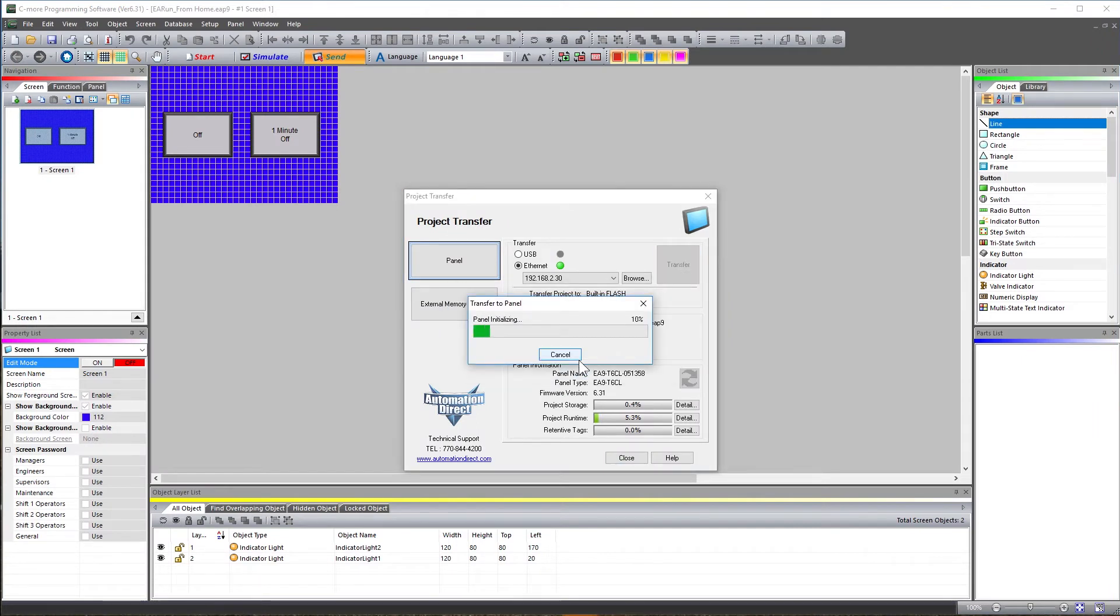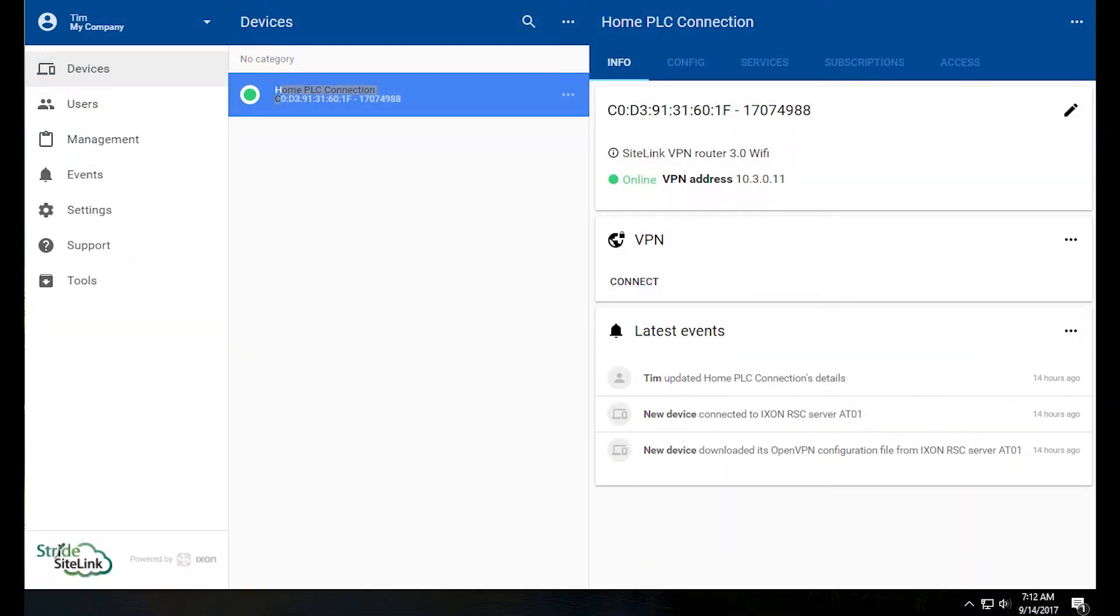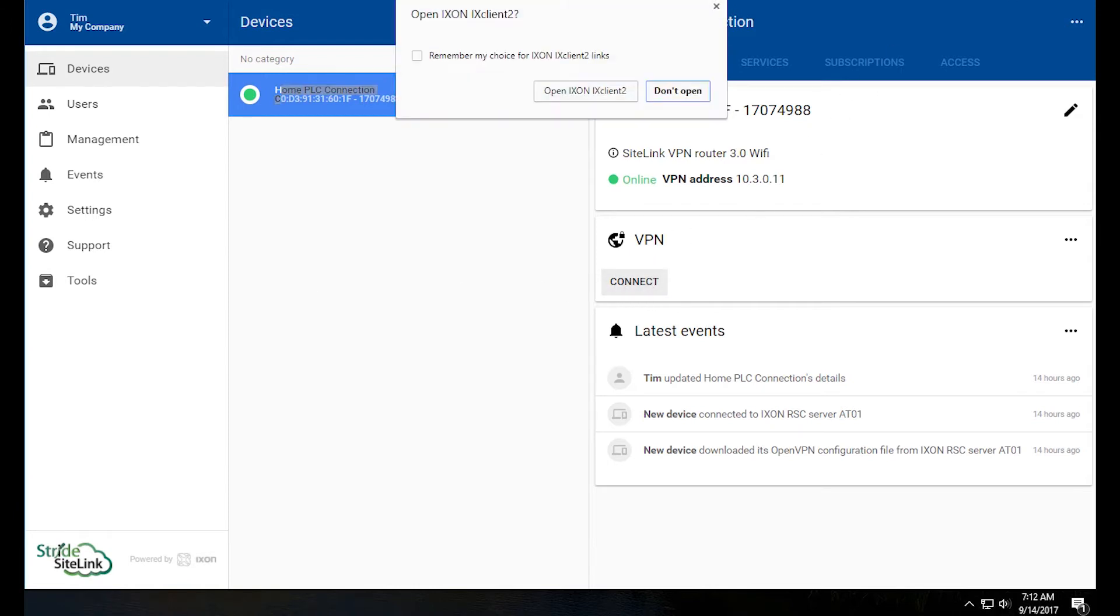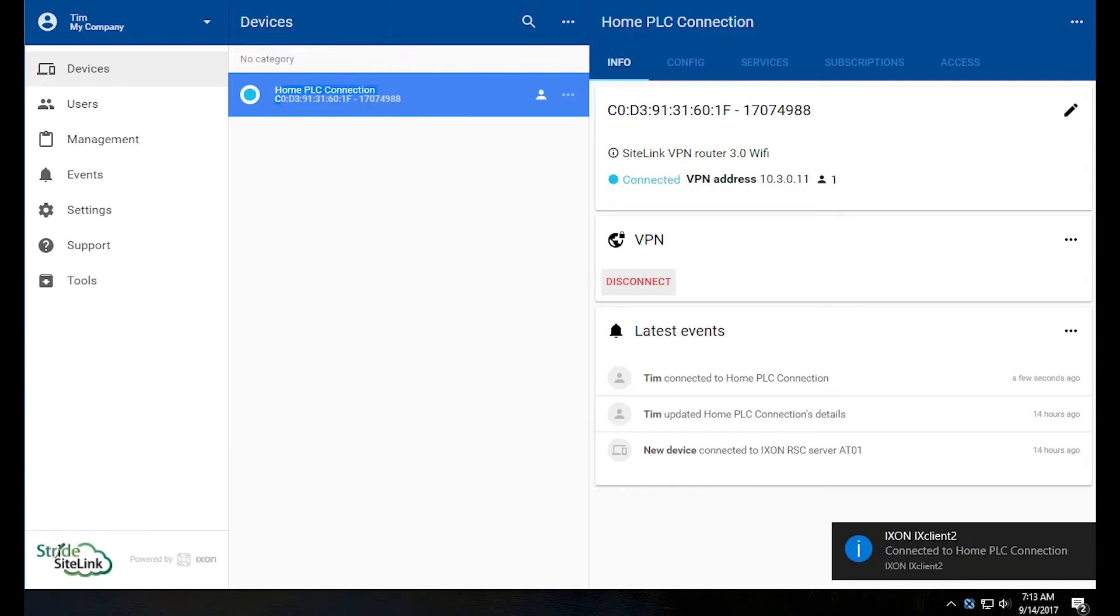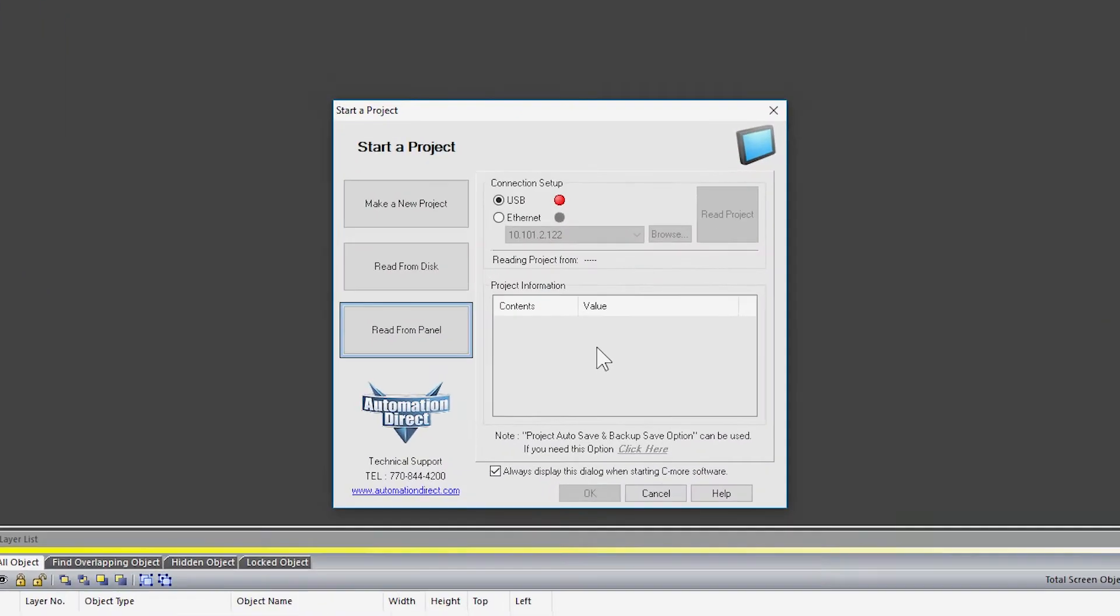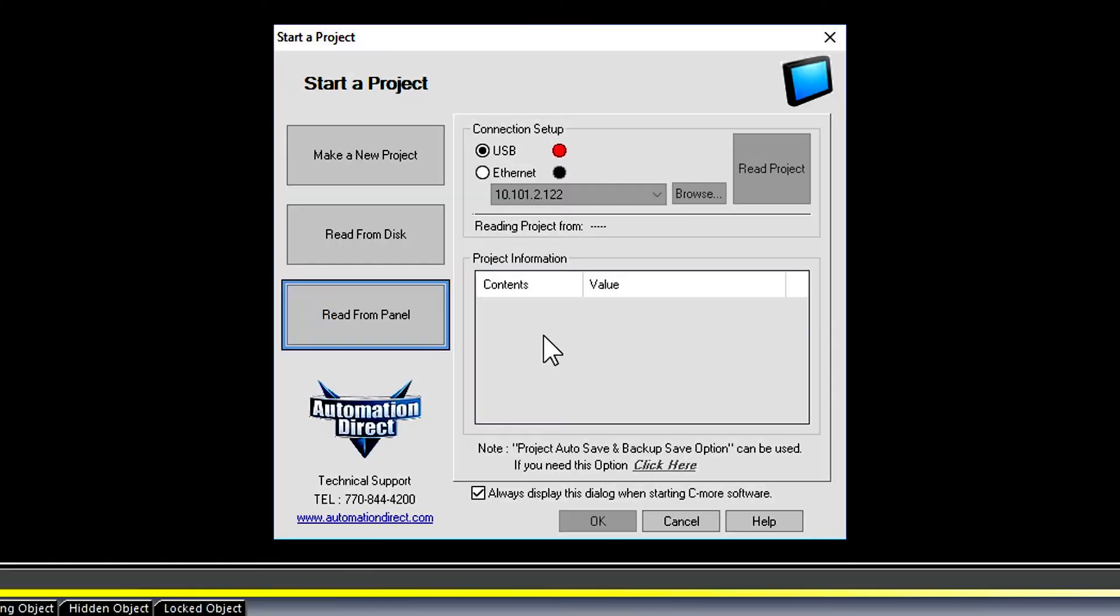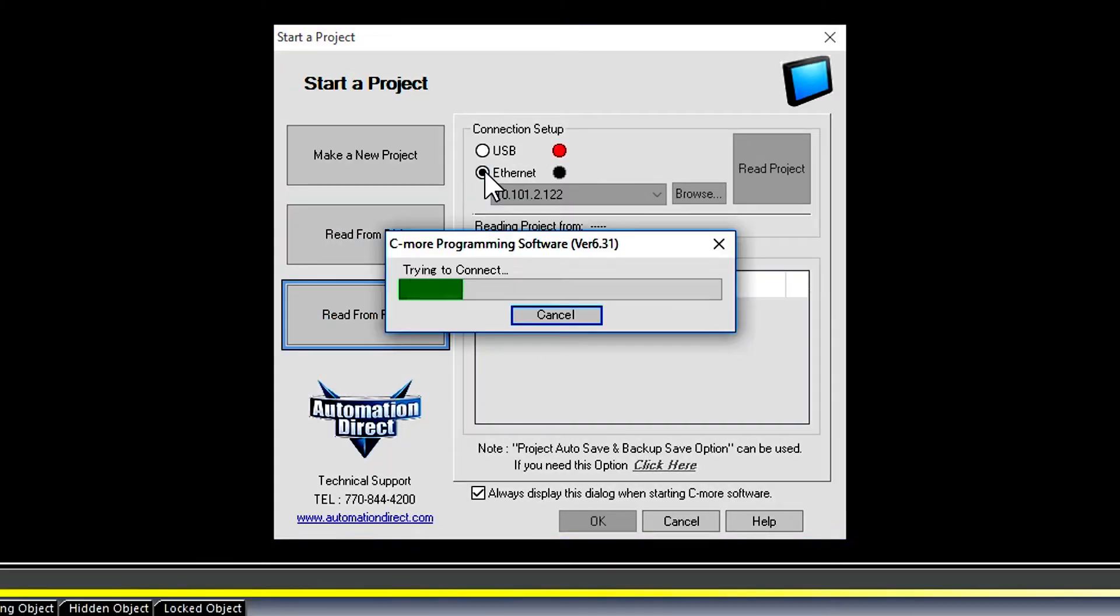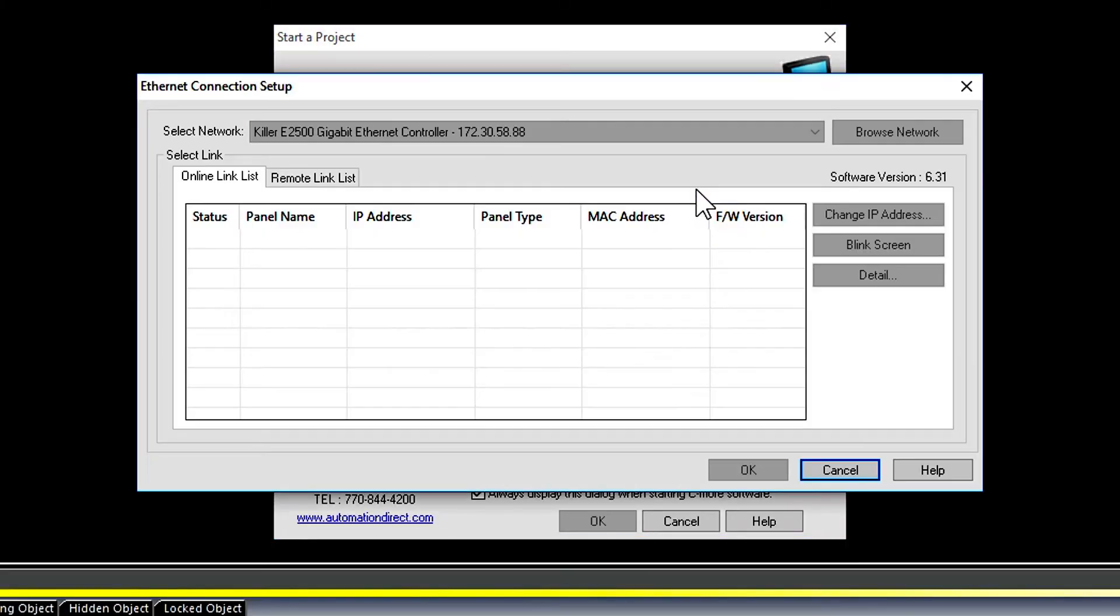Now that the HMI has been set up and shipped to the remote location, let's make our first connection through the Stride SiteLink and read our project from the panel. Open up the SiteLink page, select your device and then connect. Once the IX client is connected, open up the C-more software and then select Read From Panel. Select Ethernet and then Browse.